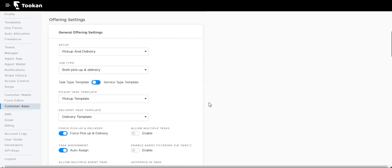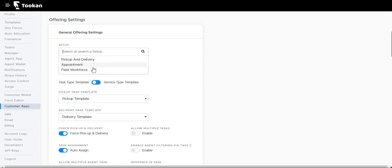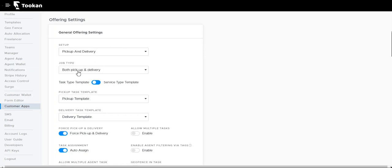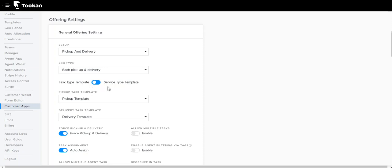Next comes offering settings. Under general offering settings, we have setup, that is pickup and delivery. We can set the flow that we want for the customer app: pickup and delivery, appointment, and field offer. Job type: we can select either pickup or delivery or both.